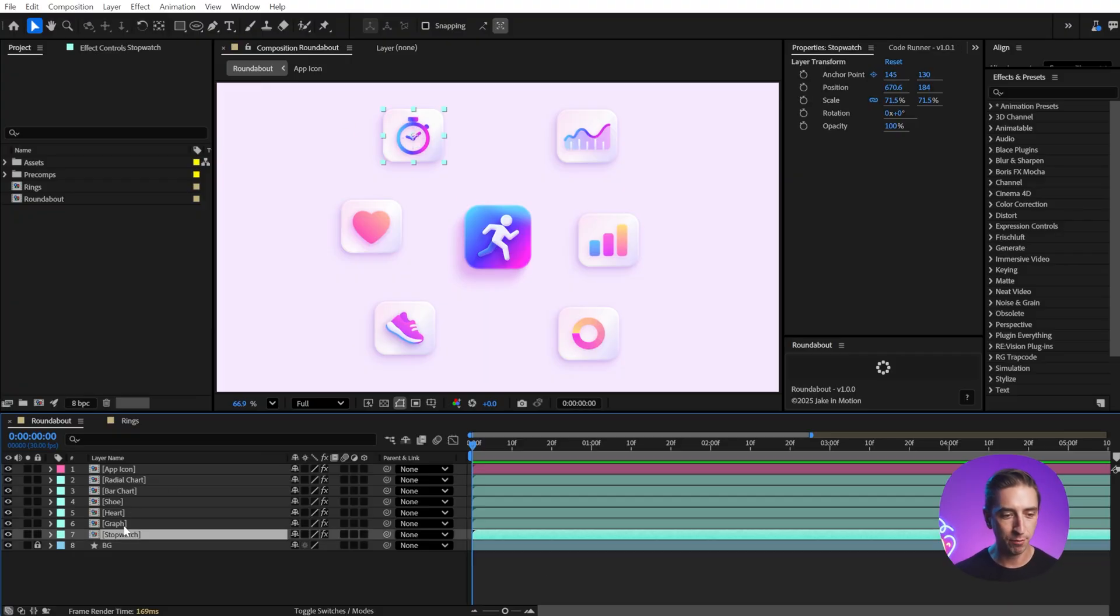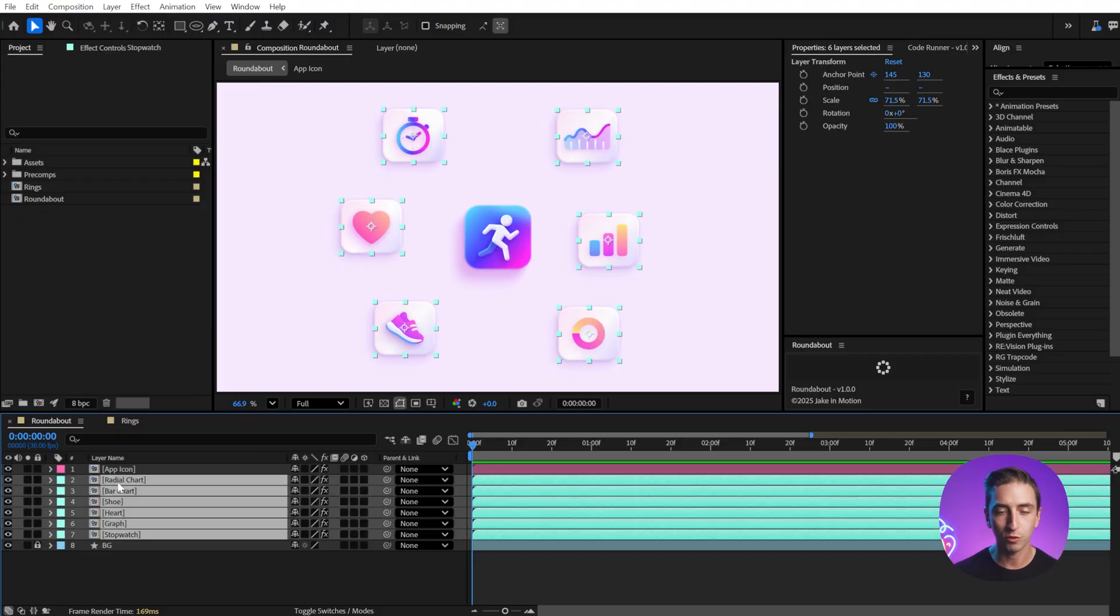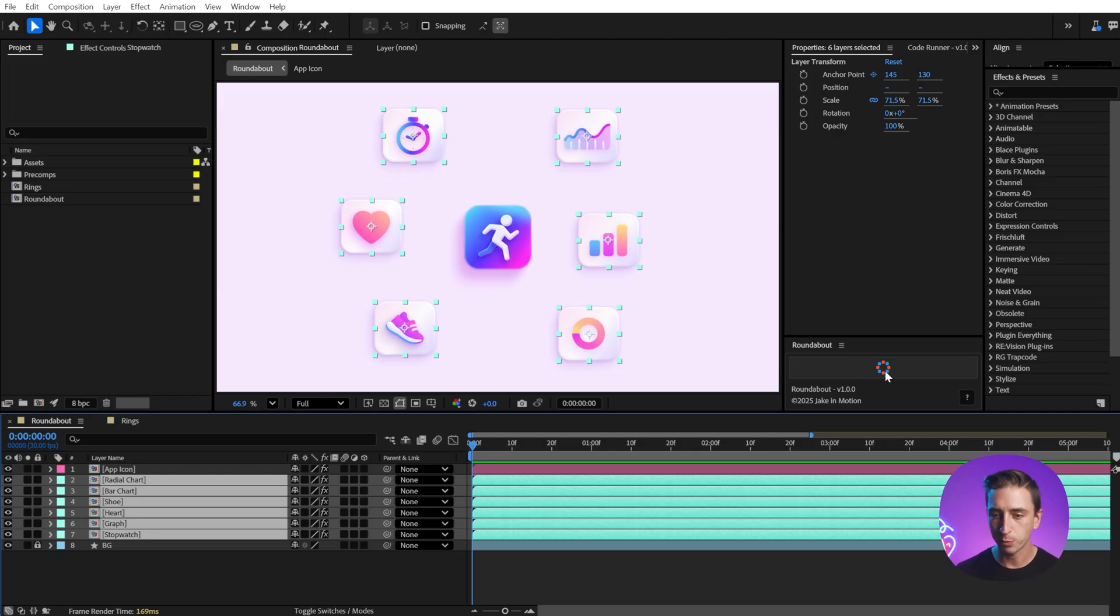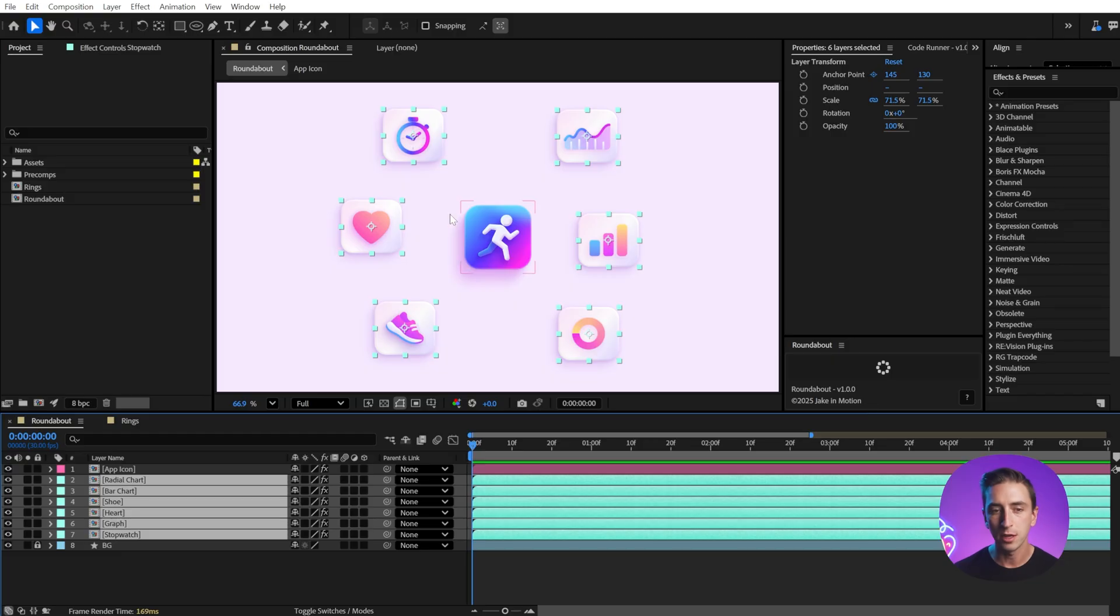This is a sample project from my Animation Principles for Motion Designers course. If I select all of these icons floating around the center app icon, this is Roundabout. It's docked in my workspace. It's very simple, just a single button.